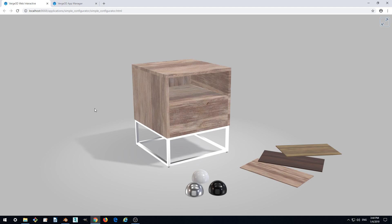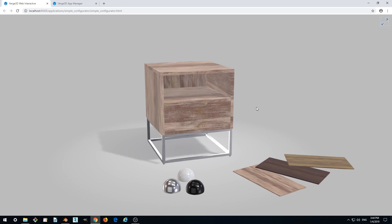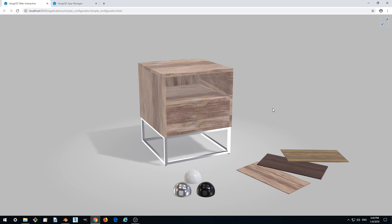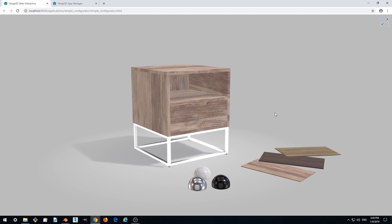This is the second part of our Verge3D Basics tutorial. We continue to create our Verge3D interactive application with a nightstand model.